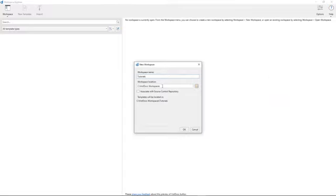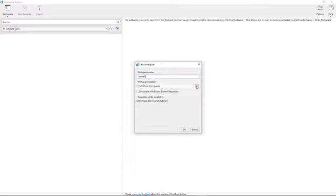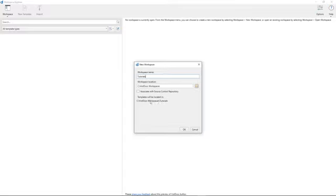But you're not, of course, restricted to creating workspaces in this default location that comes up. If you want to create this particular workspace or this HotDocs-enabled folder, which will contain all of your HotDocs templates and other content in a different location, there is a browse button available for you to do that. And this is just an indicator down here of what the workspace will be called and where it will be located on your system.